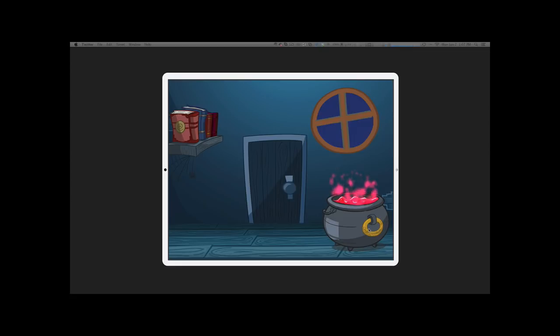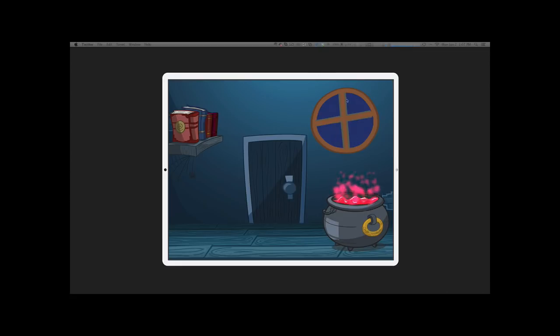So this is again what we are going to have: a scene with particles coming from the cauldron and rain effect coming outside of the window.